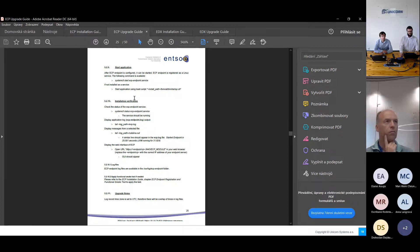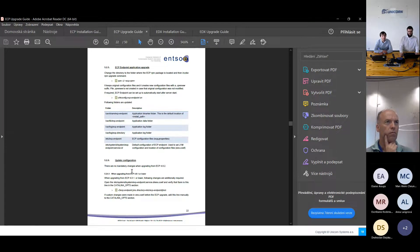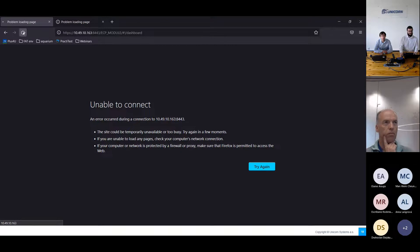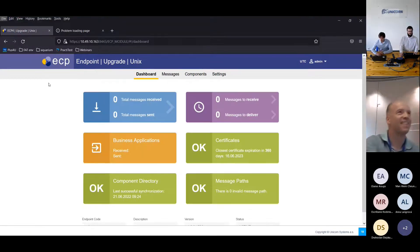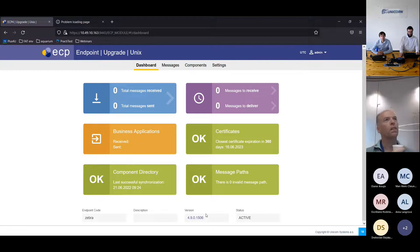Starting the application again with systemctl — there are no configuration changes from the previous version, so nothing to do. Checking the user interface — it will maybe take a few seconds. It's pretty fast. You can see that ECP was successfully upgraded to version 4.9.